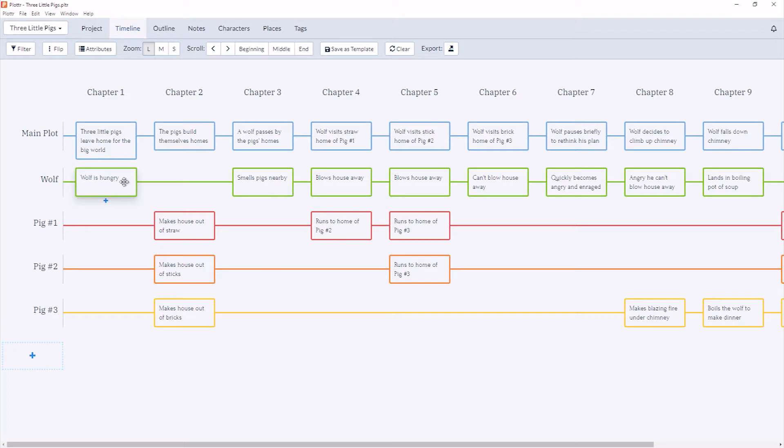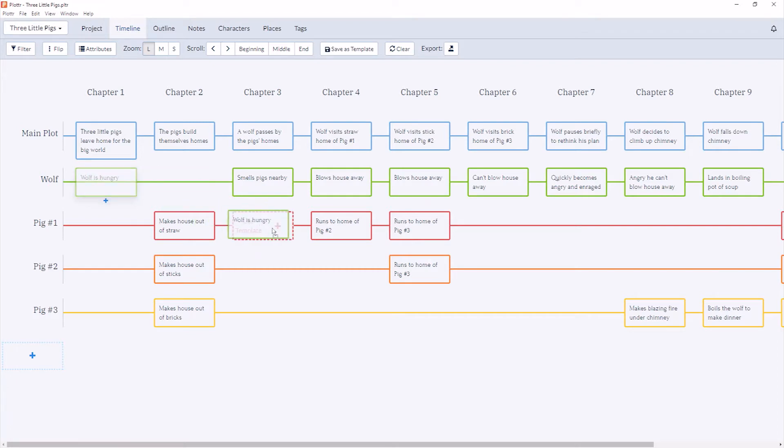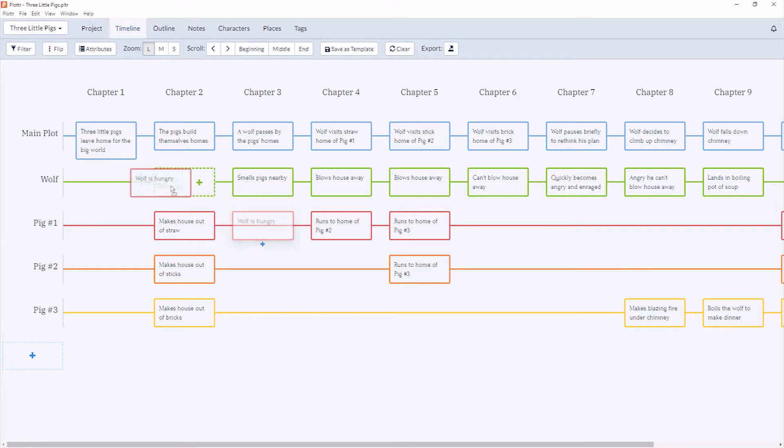We can also move our Scene Card between plotlines and chapters. So I can simply hold down my mouse, drag and drop, and now this Scene Card is under Pig 1's plotline and Chapter 3. I can also drag and drop to move it back.